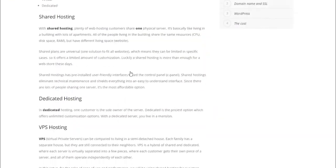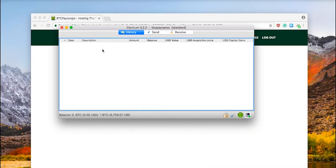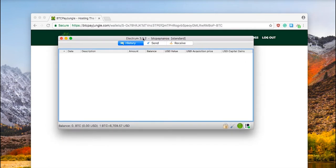There are many tutorials on the internet on how to create a website, but none of them specifically tackles how to accept Bitcoin properly.